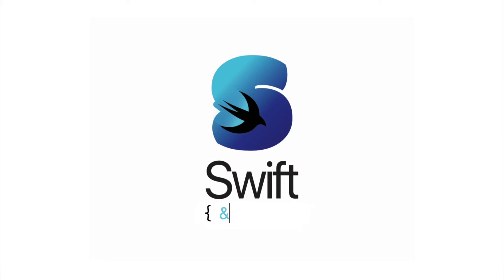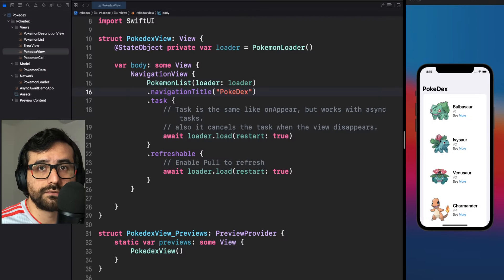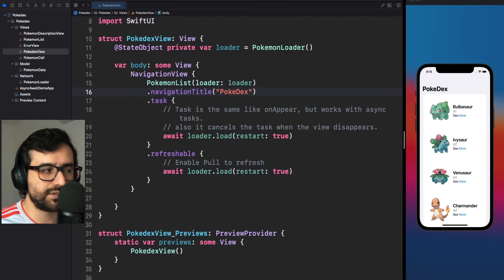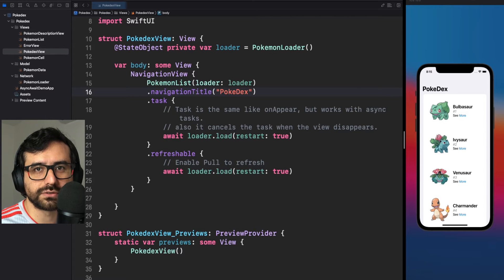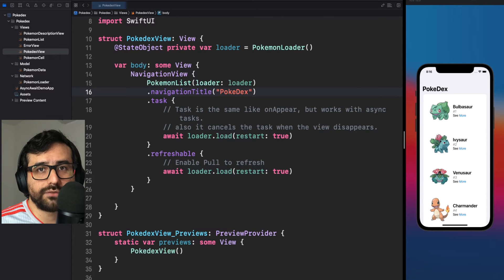My name is Pete and this is SwiftyTips. For this demo, let's use the Pokédex example again and this time let's add some modifications.